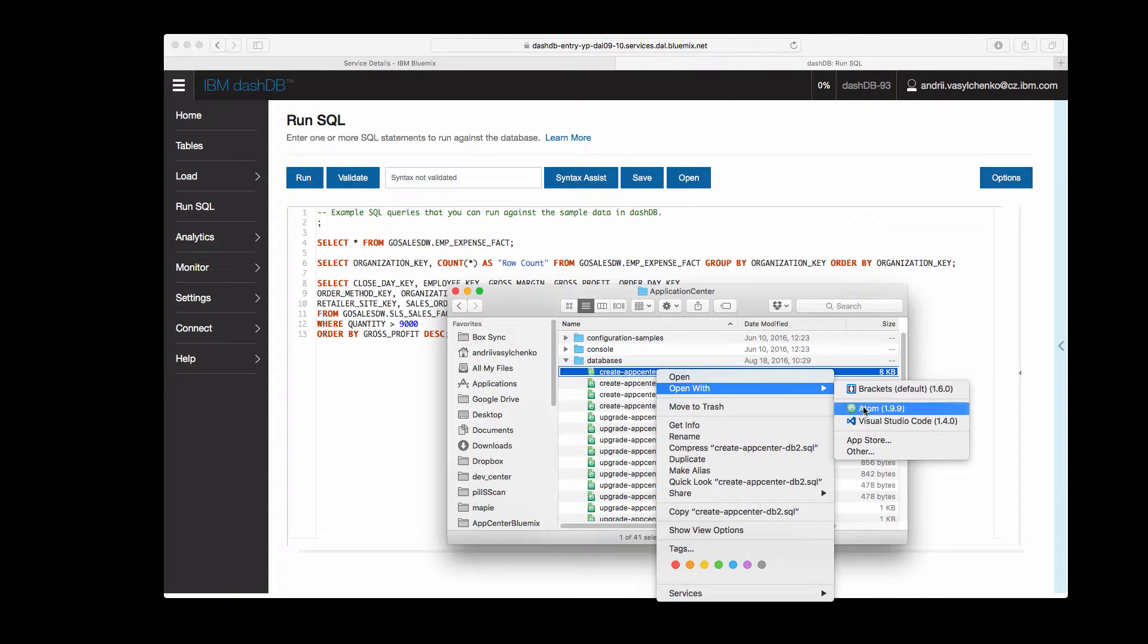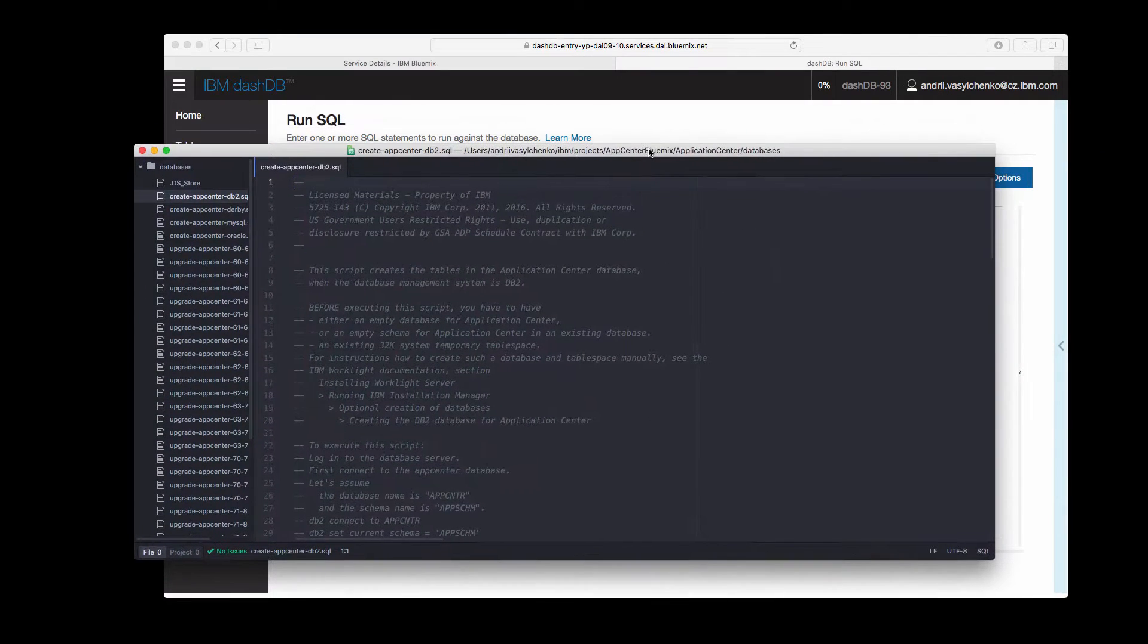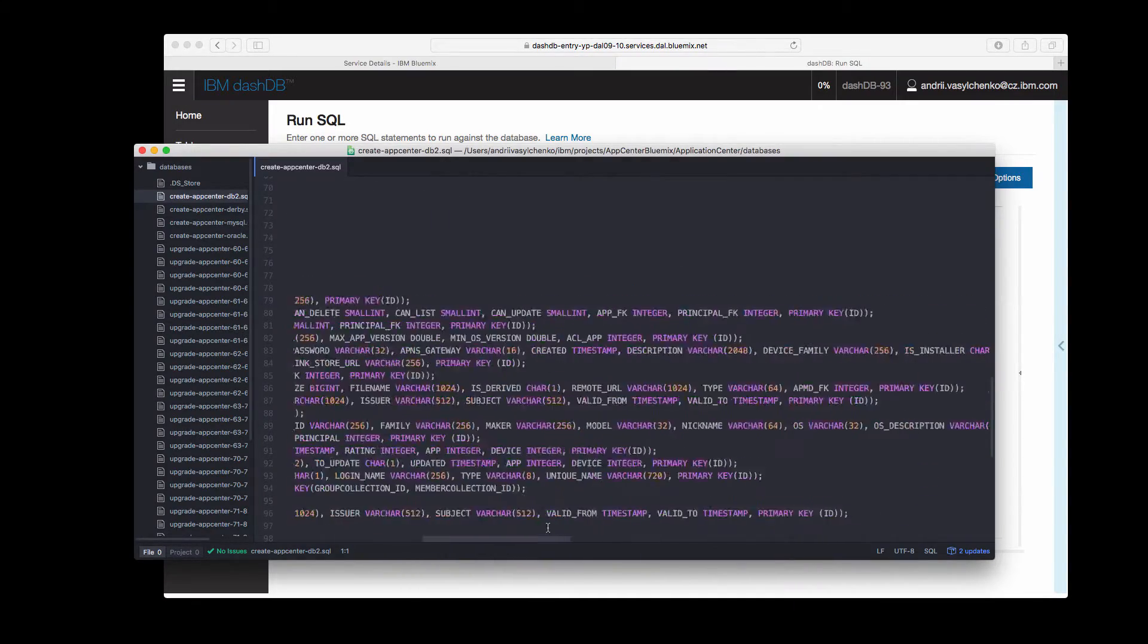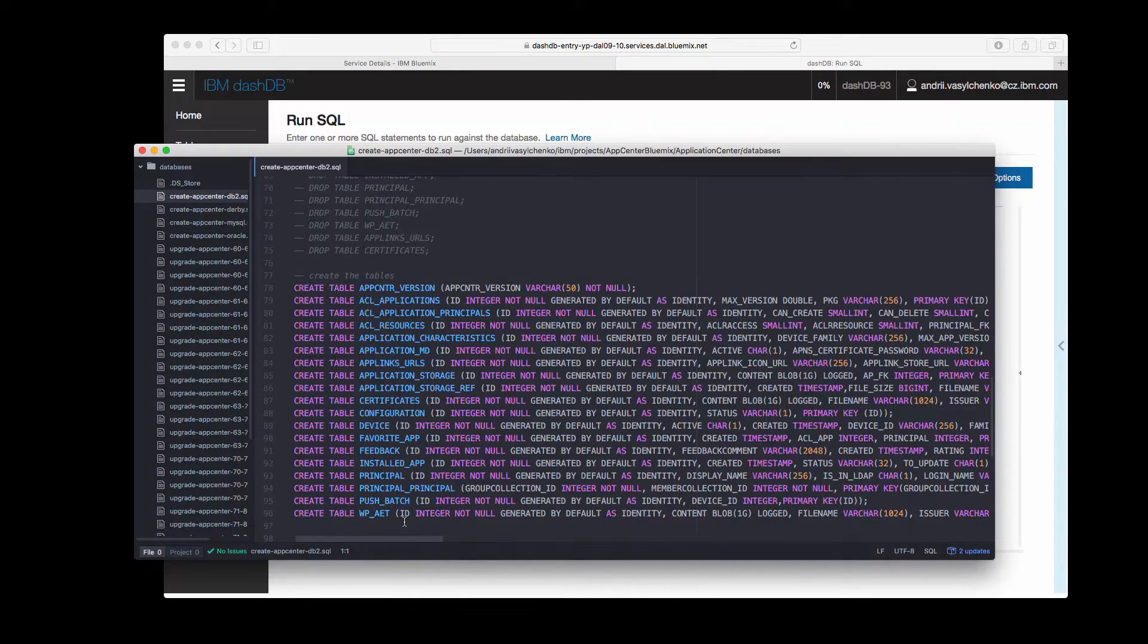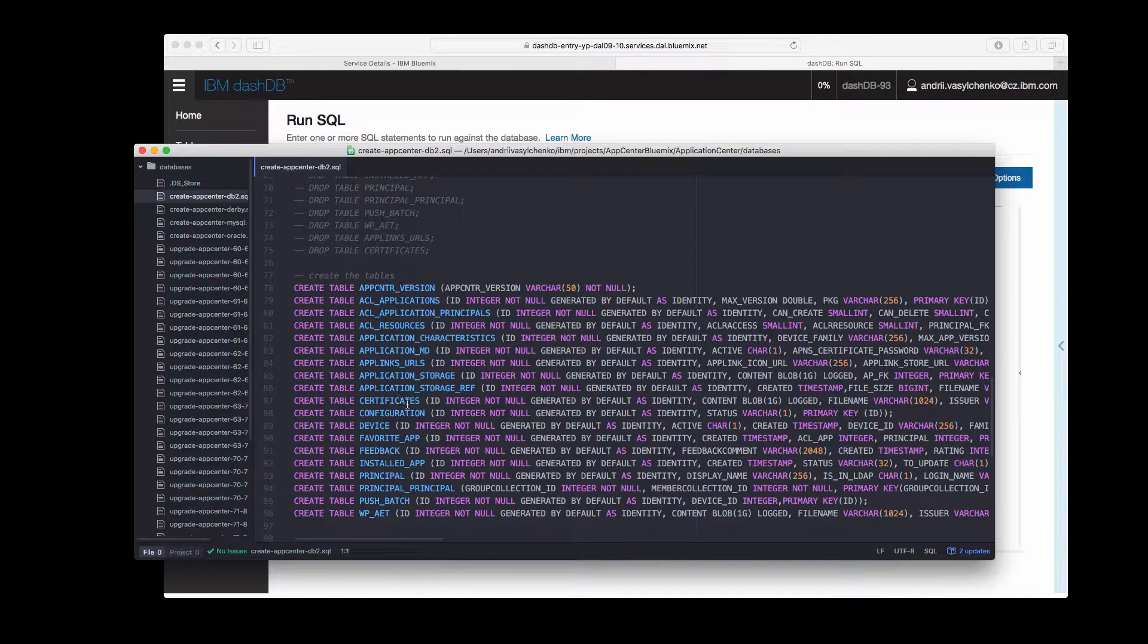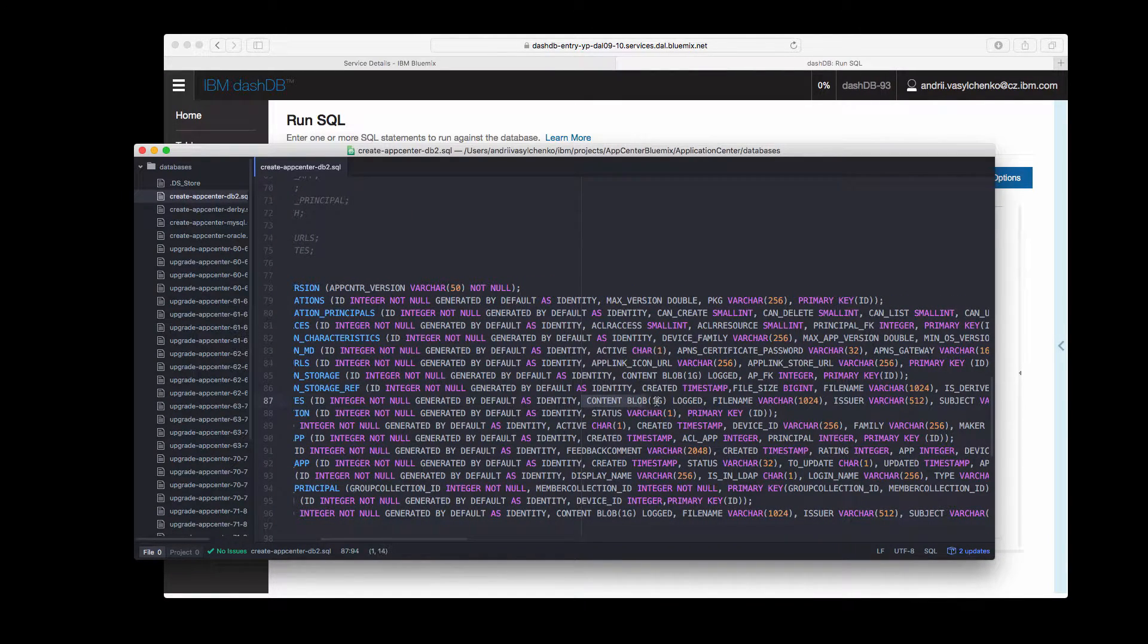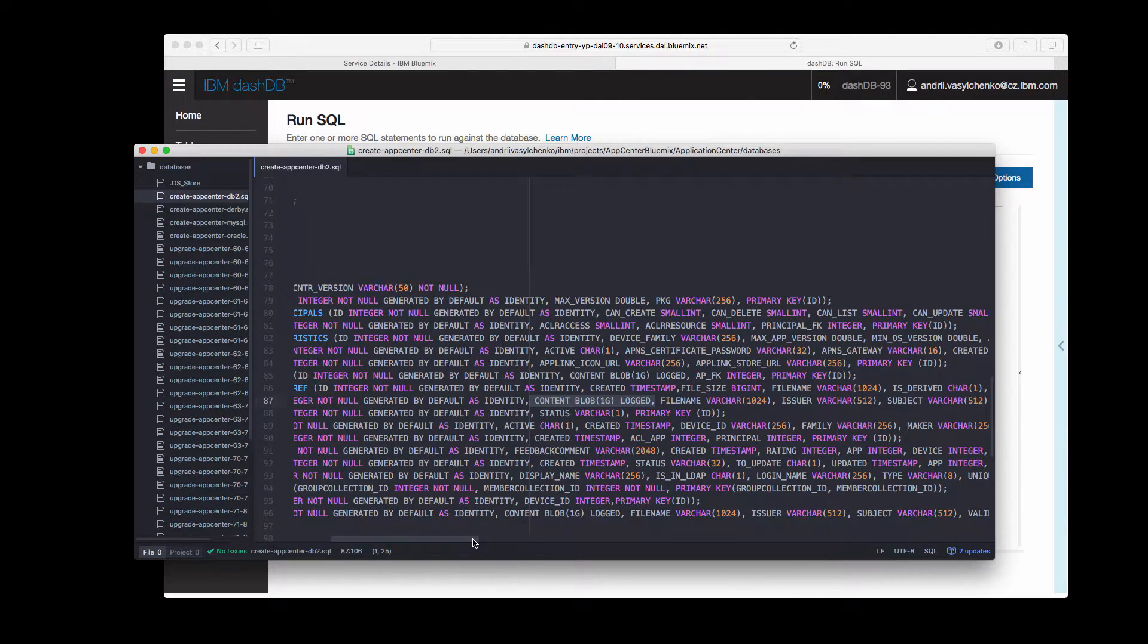We can just open it using the text editor and that script is used to create DB2 databases. The only difference that we have with this DB2 syntax in DashDB is that by default tables that will be created will be organized by column and we need them to be organized by row. Otherwise these things like content block one gig logged won't be working and you will receive an error during the creation of database table.